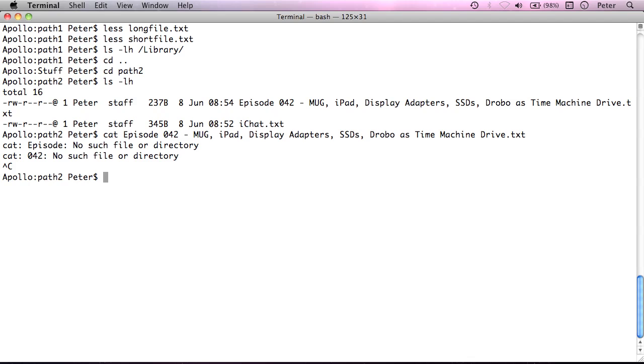then the terminal will treat whatever you put in quotes as a single argument. So, if I were to retype this and say, so I've used a single quote there, and I'll just go ahead and retype this out. Again, I probably should have picked a shorter name, but there we go.